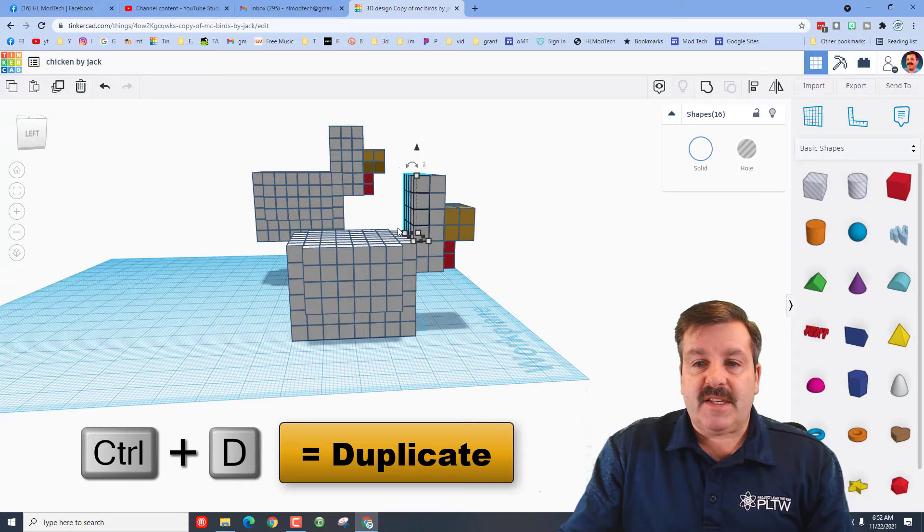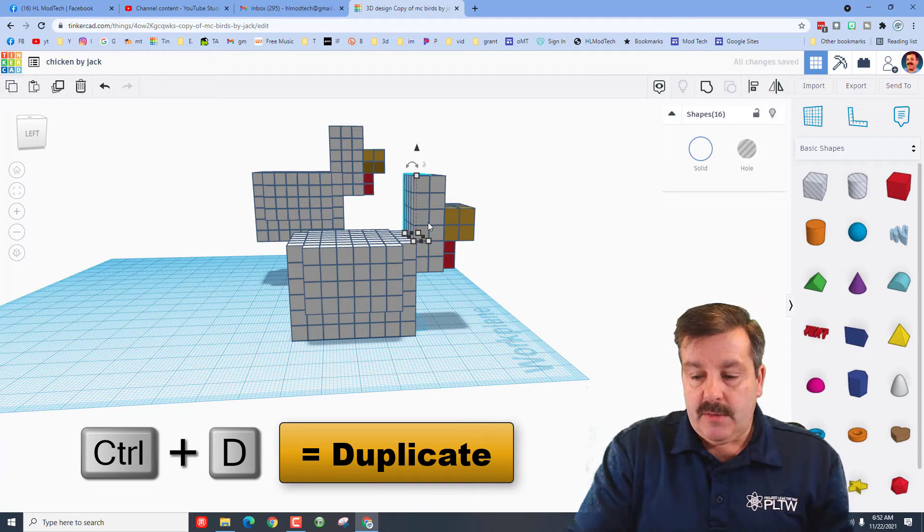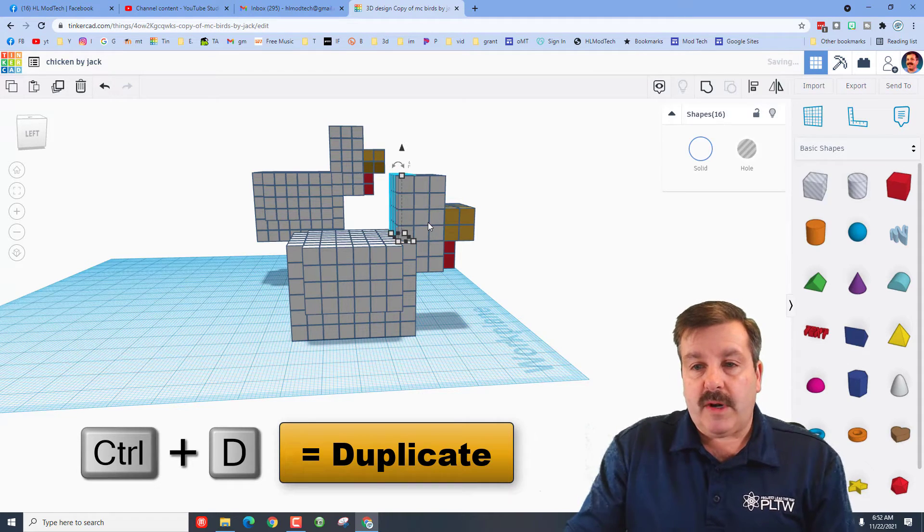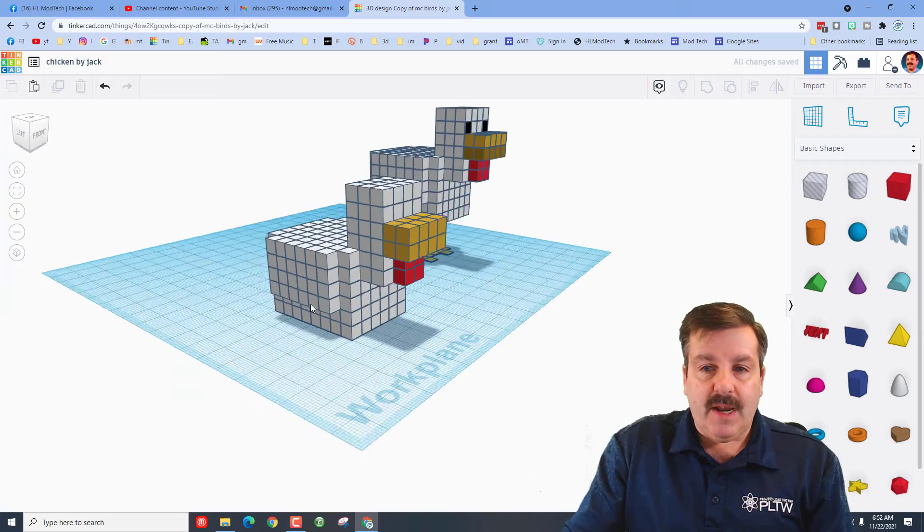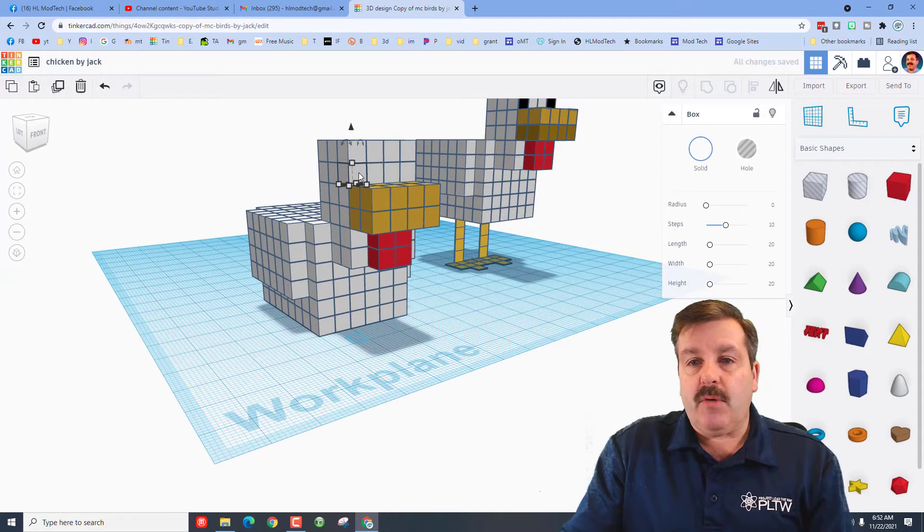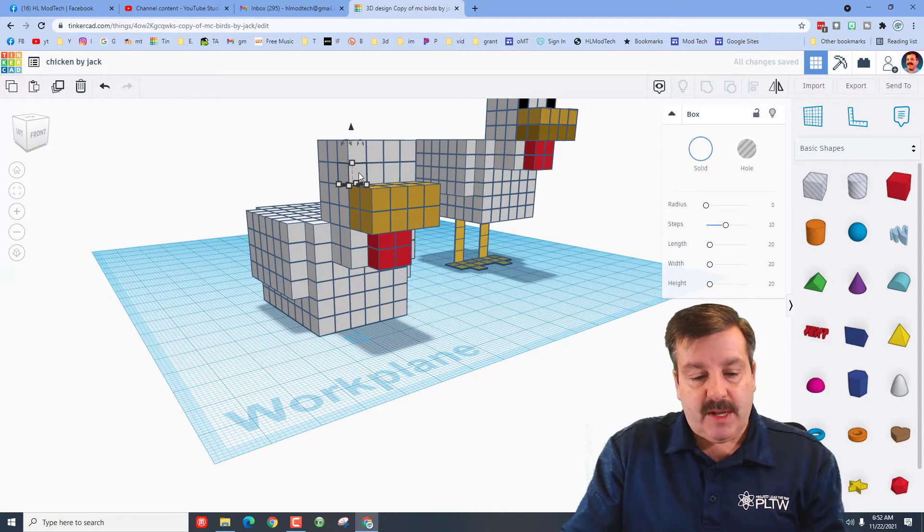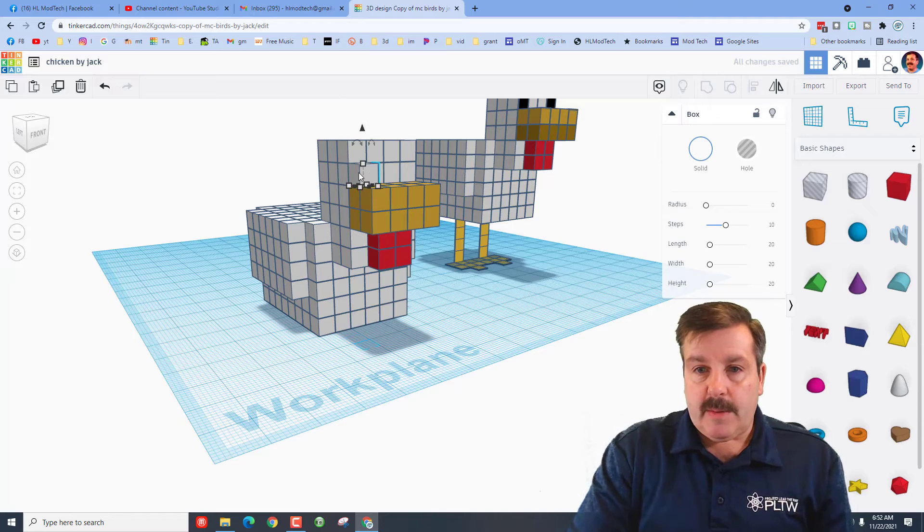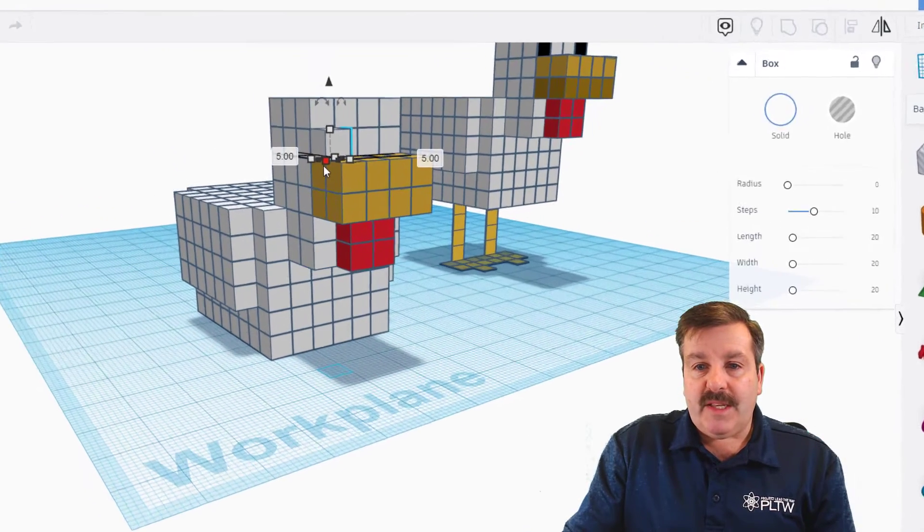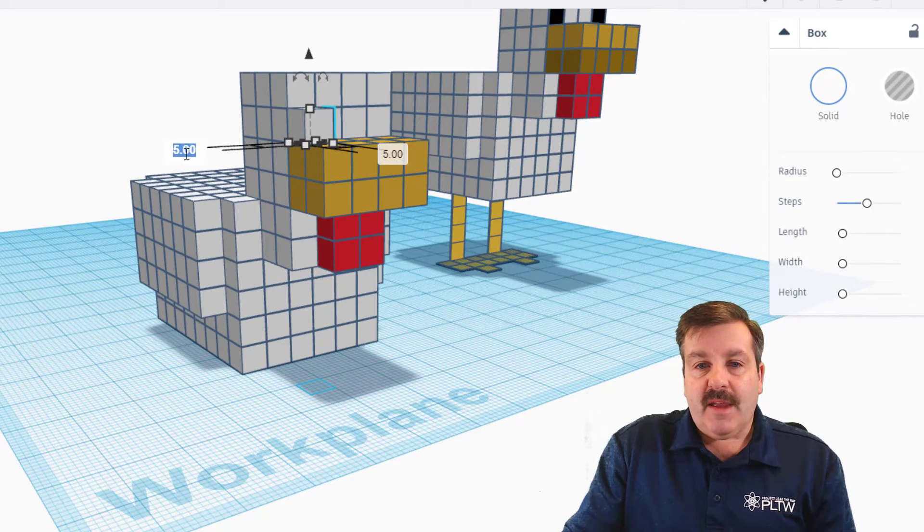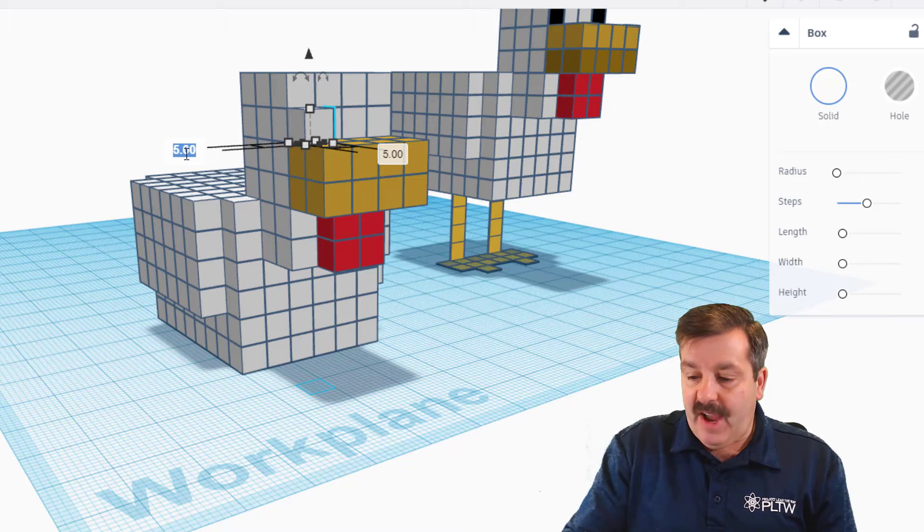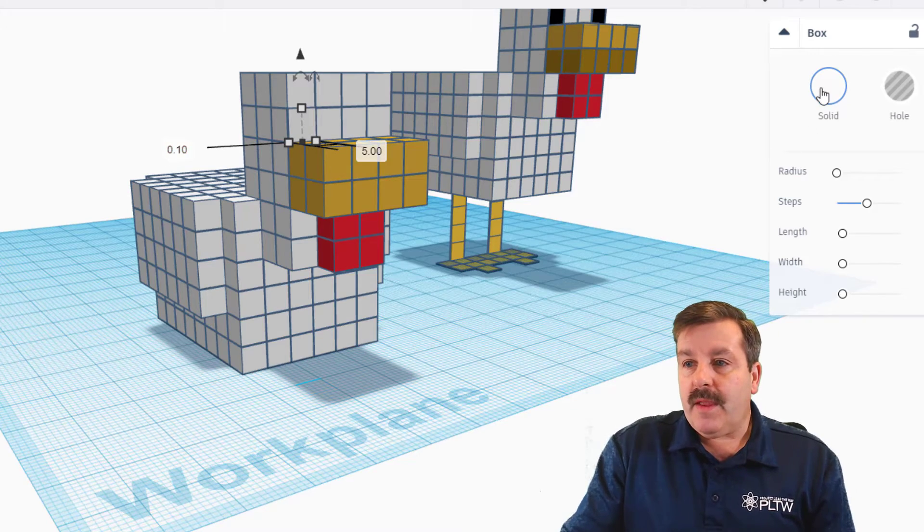I'm going to choose that yellow, and then we need to add these four pieces under here. Once again, I'm going to shift select, making sure I have four, do control D, and I want to pull it towards me. And then those are going to be red. Let's quickly fill in the back of his head.